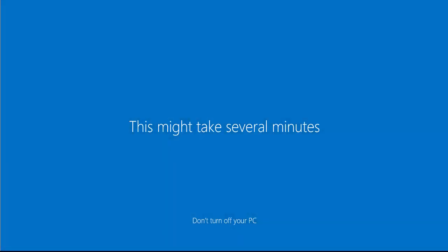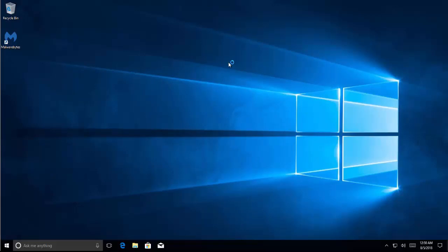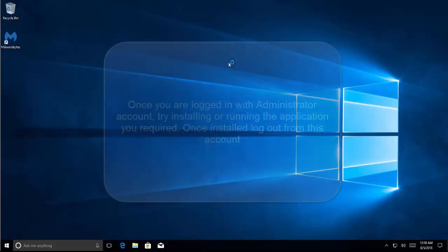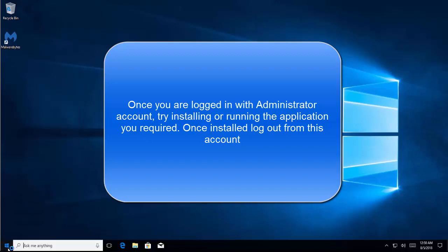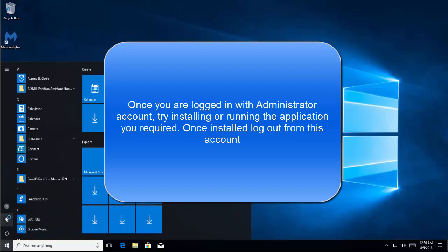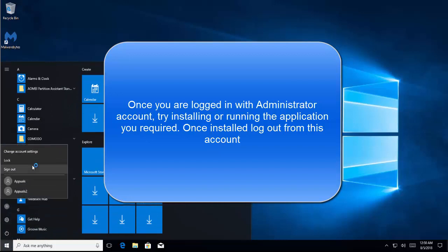Let's pause the video here. Once you are logged in, locate the file that you want to install and try to install it. You should be able to install it without any problems. Once you have installed the program, sign out from this account.